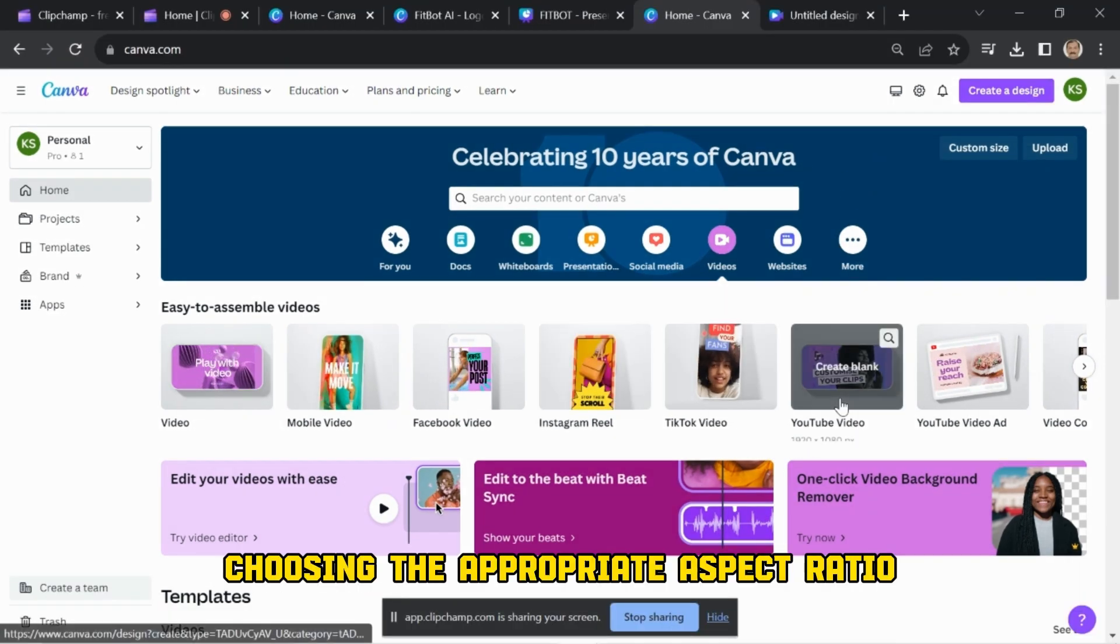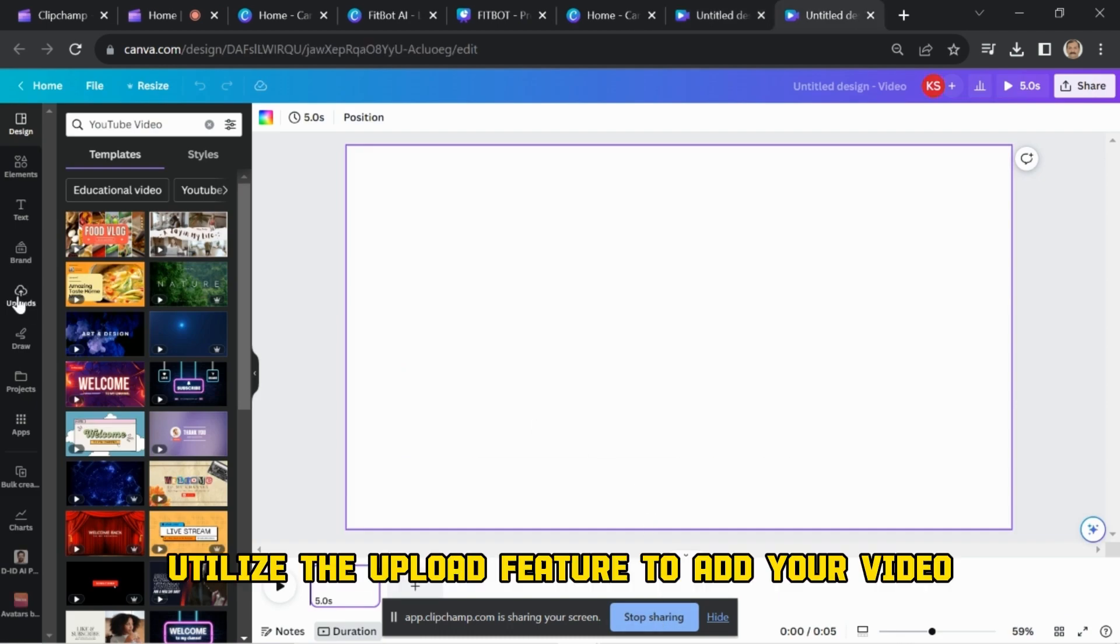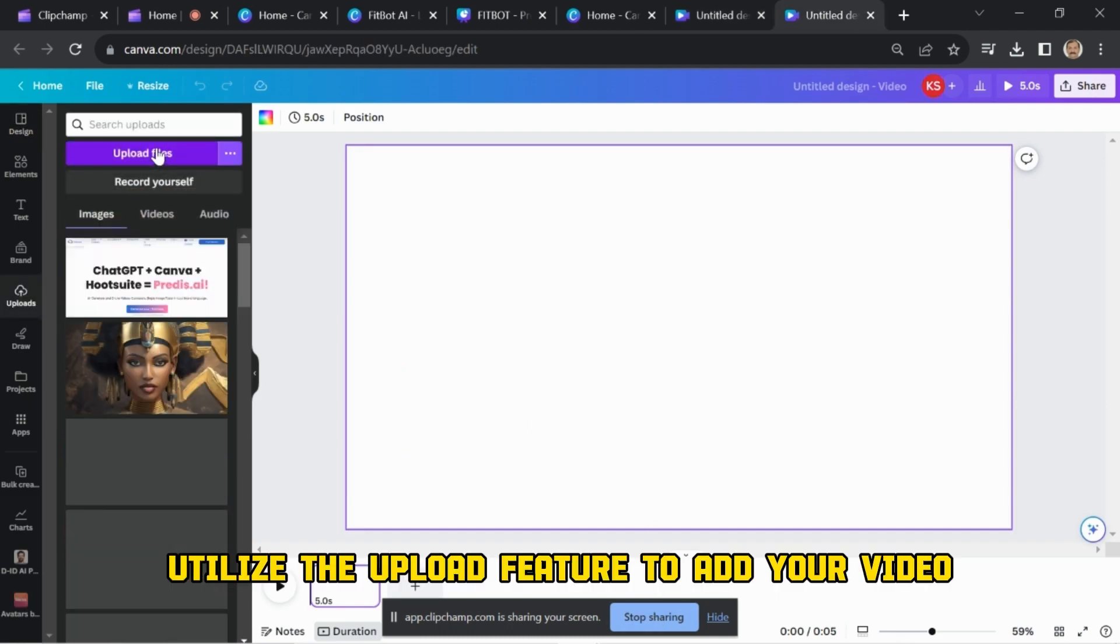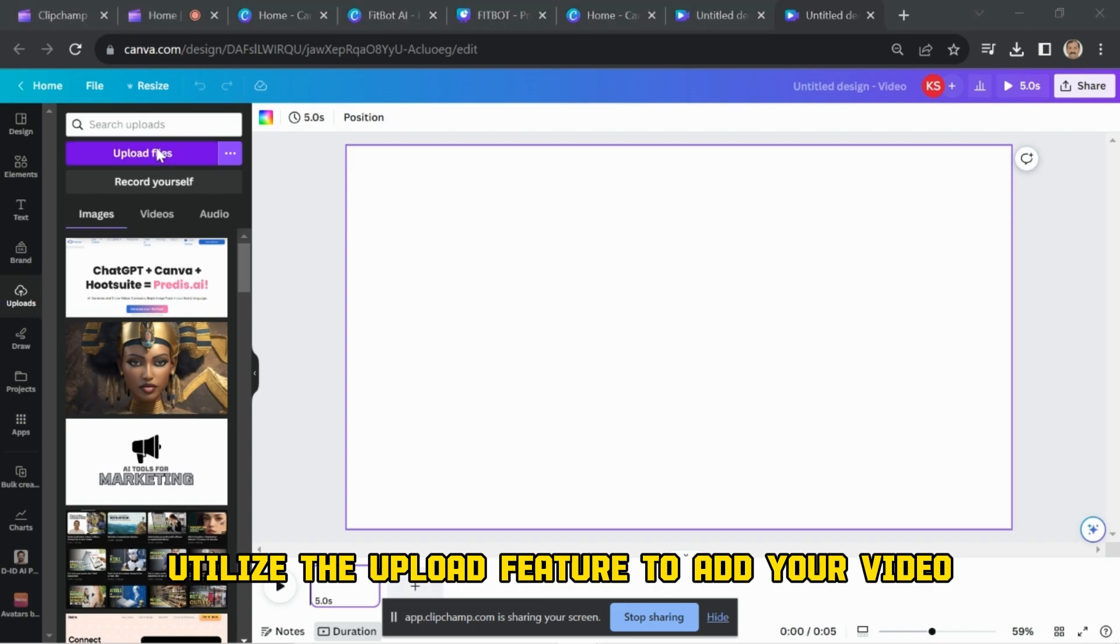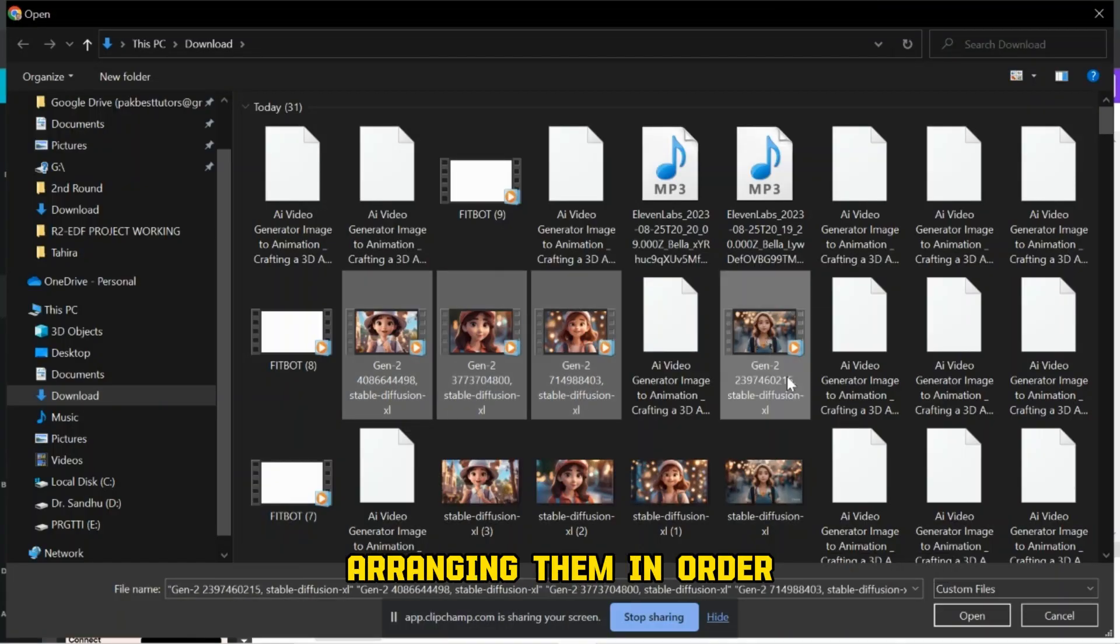Launch the design option or select video, choosing the appropriate aspect ratio. Utilize the upload feature to add your videos, arranging them in order.